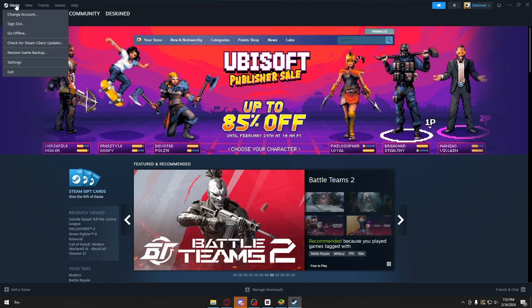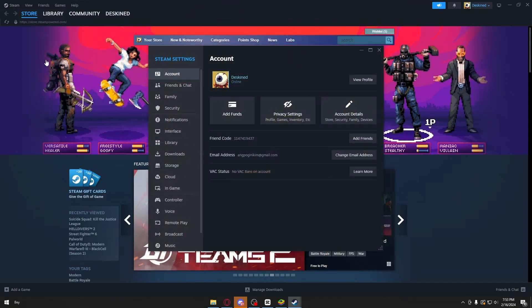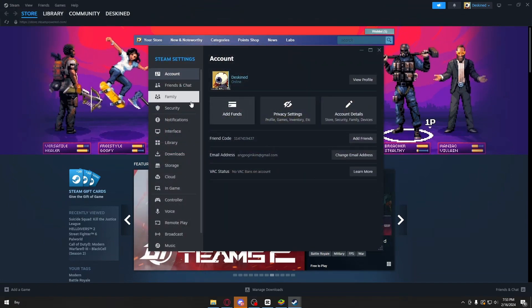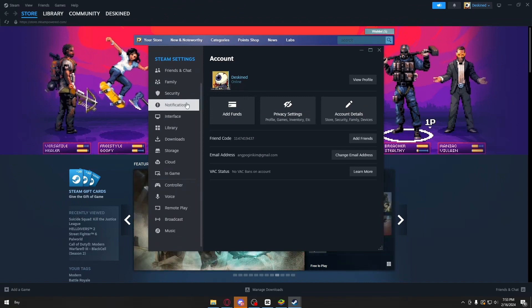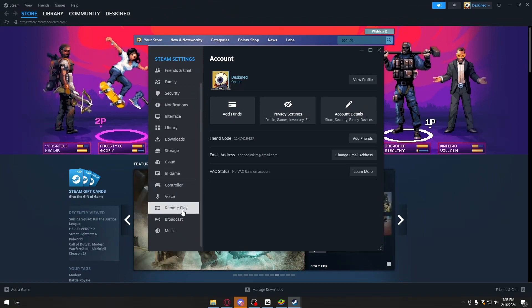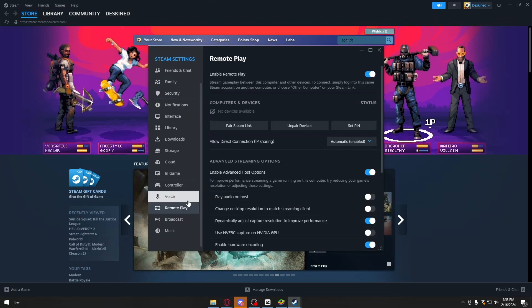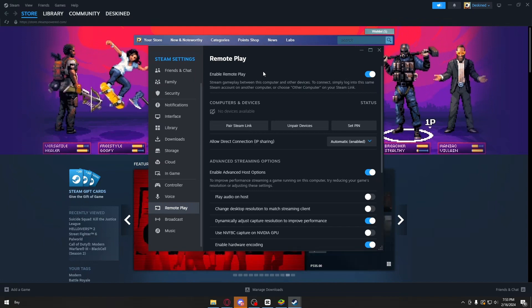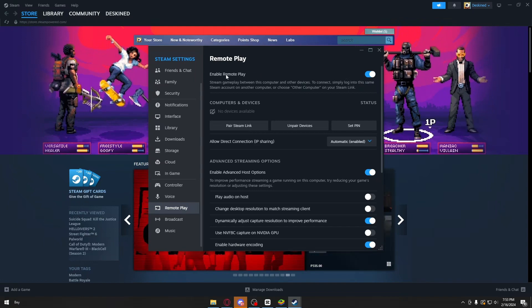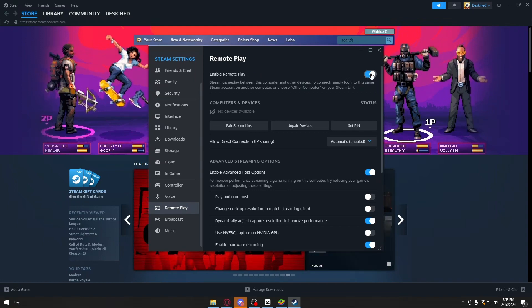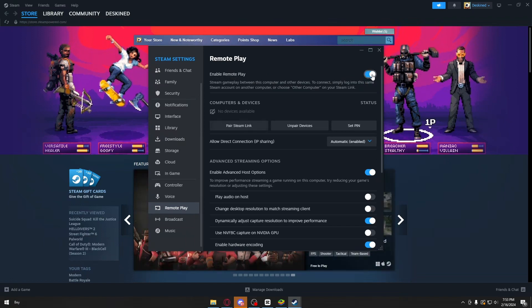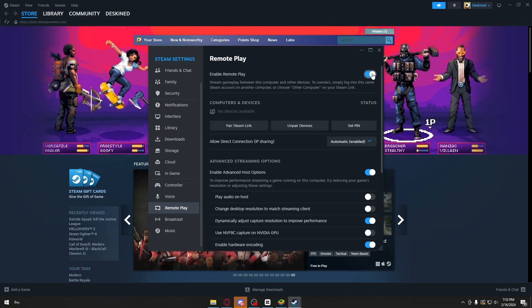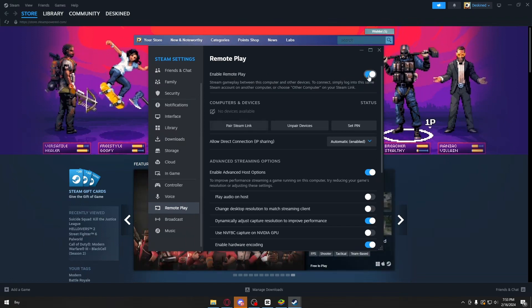Click on Settings, and once inside, scroll down until you find the Remote Play option. Once inside the Remote Play option, make sure the Enable Remote Play is enabled. Just click on this slider right here, then you should be good to go.